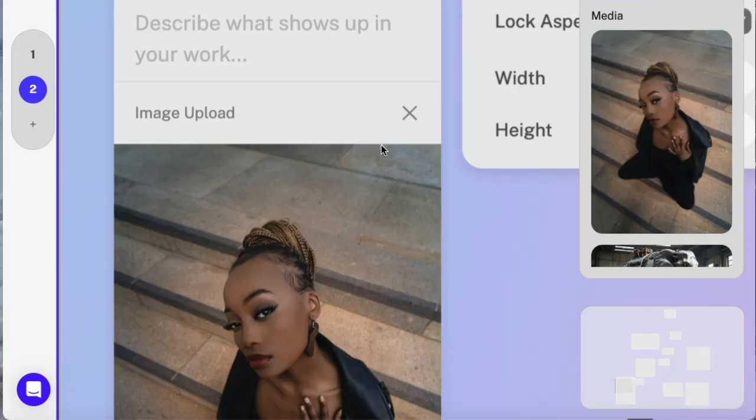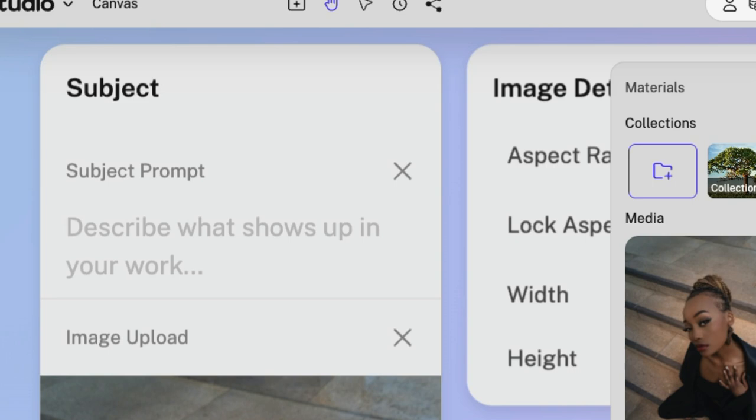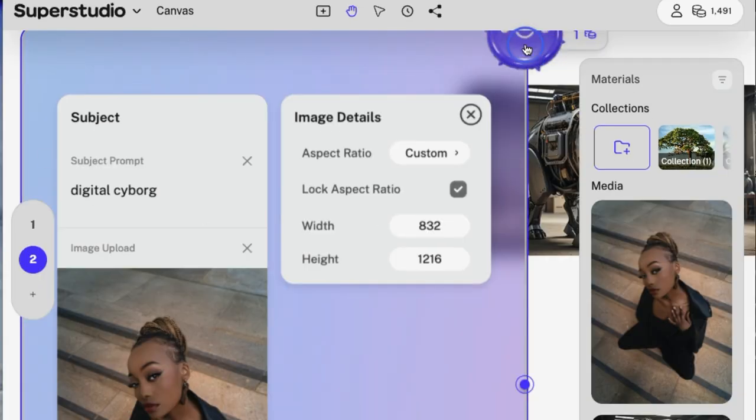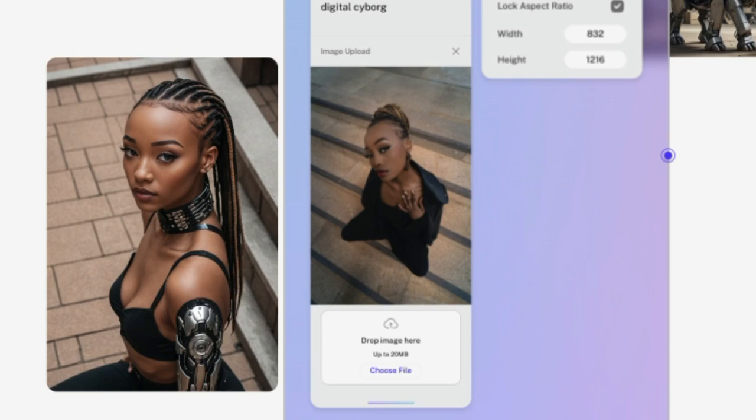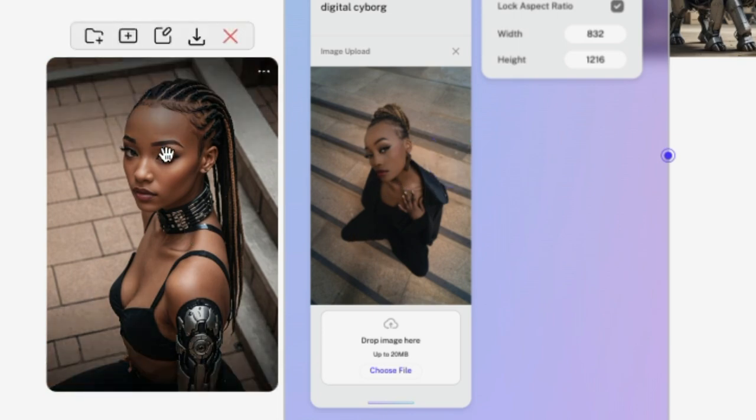So my image was originally too large. I reduced the size down. Now we're going to make her into a digital cyborg. Scroll over and click this. It finished. And this is my original image right here. And then this is my new digital cyborg.